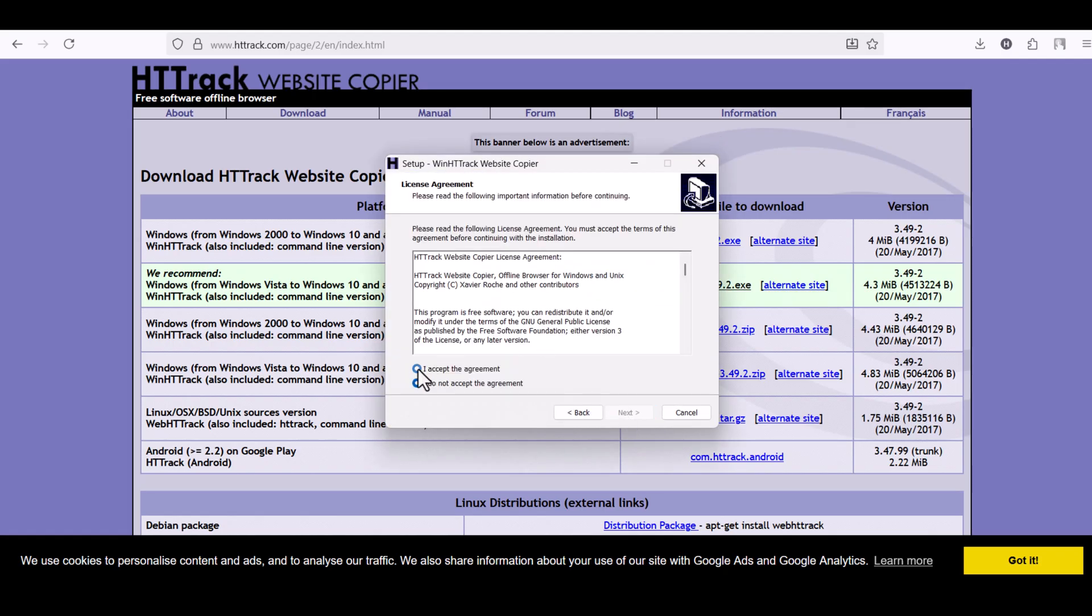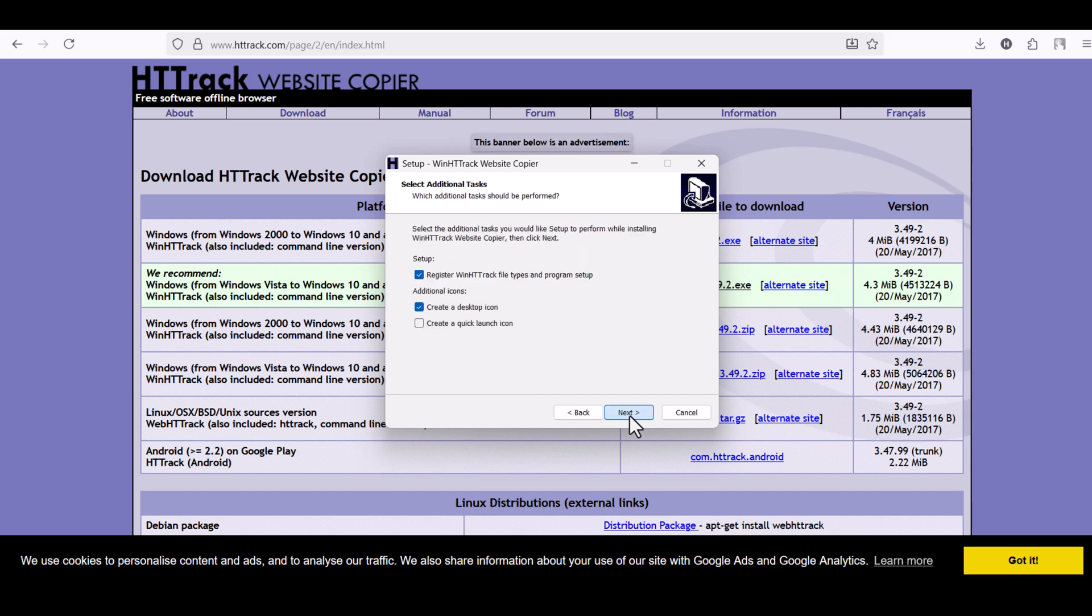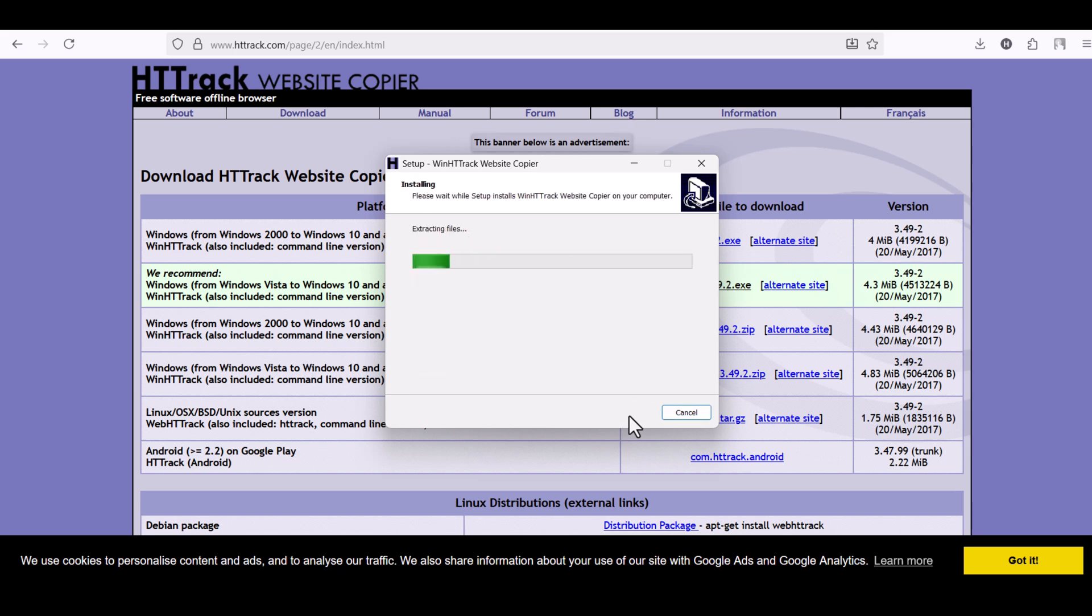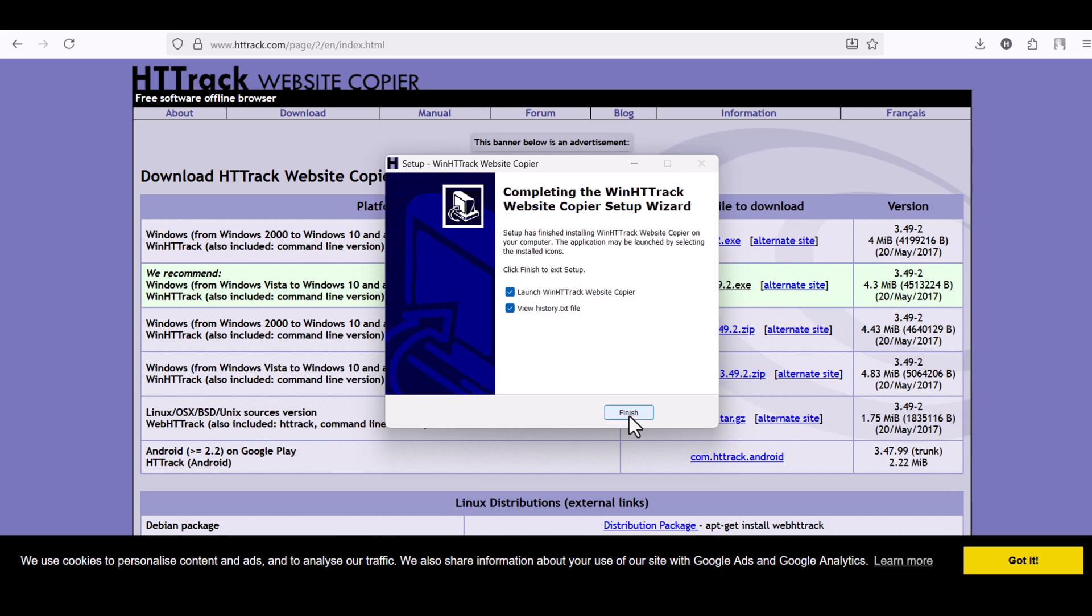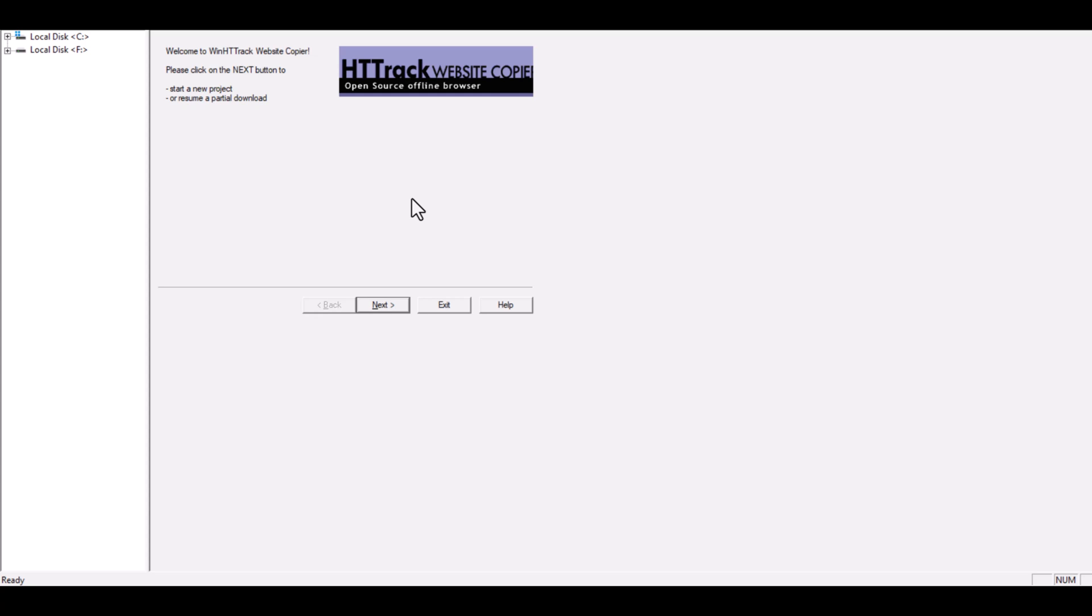The installation process is simple. Just click Next a few times and you're done. Now open the HDTrack application. You'll see a clean and simple interface. Click Next to start a new project.